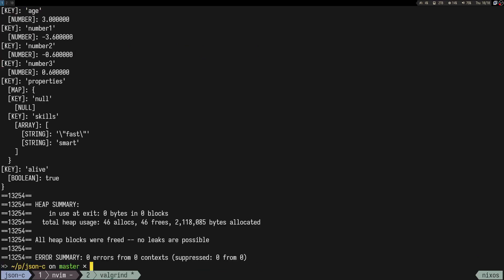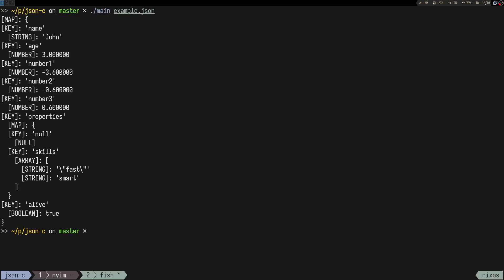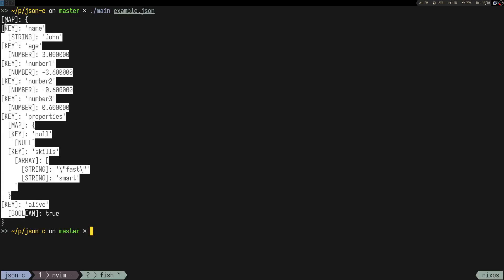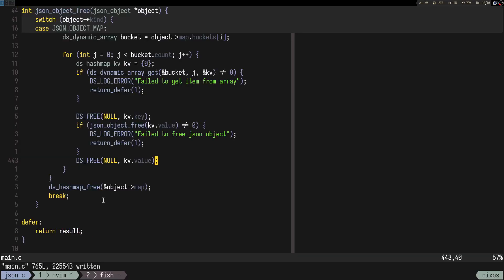We managed to fix all the memory leaks. Now we have our JSON parser — it builds the AST and handles all the memory correctly.